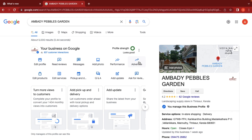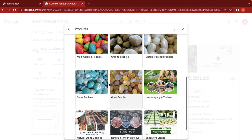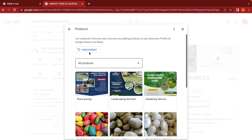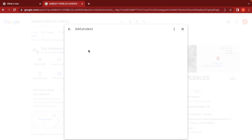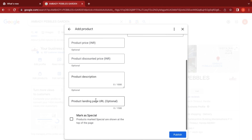We can edit and add products to our listing. For each product, we can add the product name, category, picture, and price. We can also add a discount price and a description. If we want, we can link a landing page URL. We can mark a product as special — for example, in a hotel setting, marking a must-try dish. Then we can publish the product.